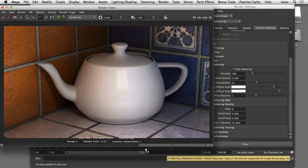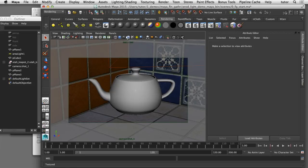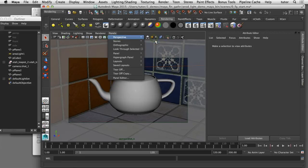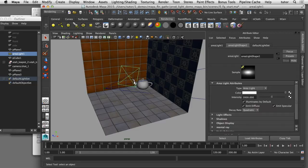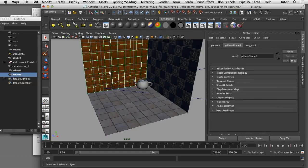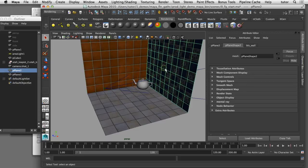In this video I'll show you how you can tune your Final Gathering settings to get a more realistic look in your renders. I've got a simple scene set up in Maya — a Utah teapot in the corner of a simple room. There is one area light aiming directly at the teapot, and I've also got an orange wall and a blue wall so we can see how Final Gathering contributes to the indirect illumination on the teapot.